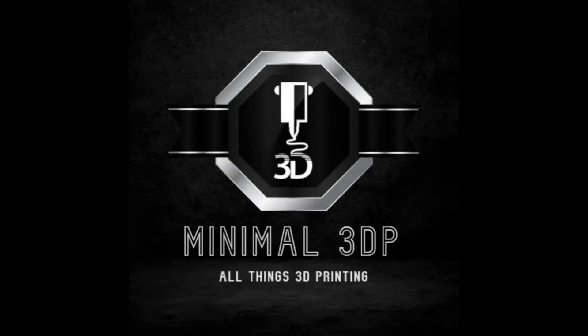Hi, this is Spike from Minimal3DP and today we're going to take a look at Ellis's Print Tuning Guide. So let's go ahead and get started.